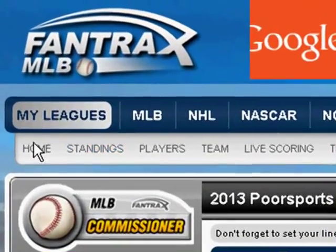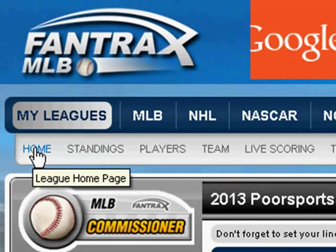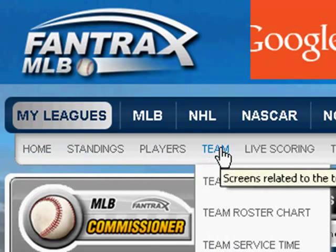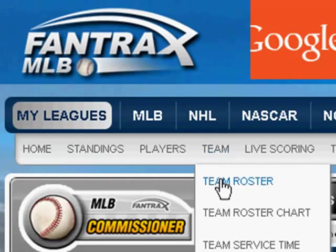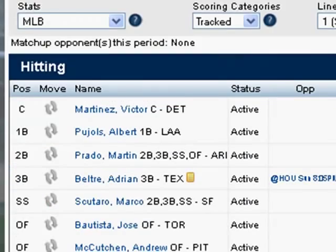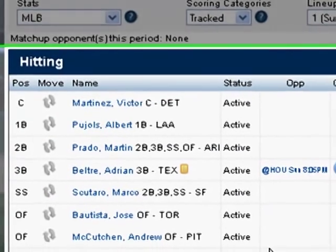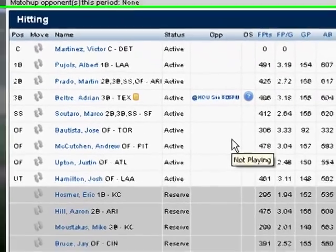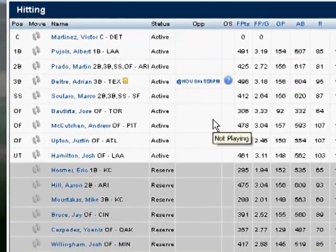Right now we're at the homepage. Standings and players we don't need to worry about. Let's click on Team Roster. Now as you can see, my phony team roster has a lot of nice players on it.